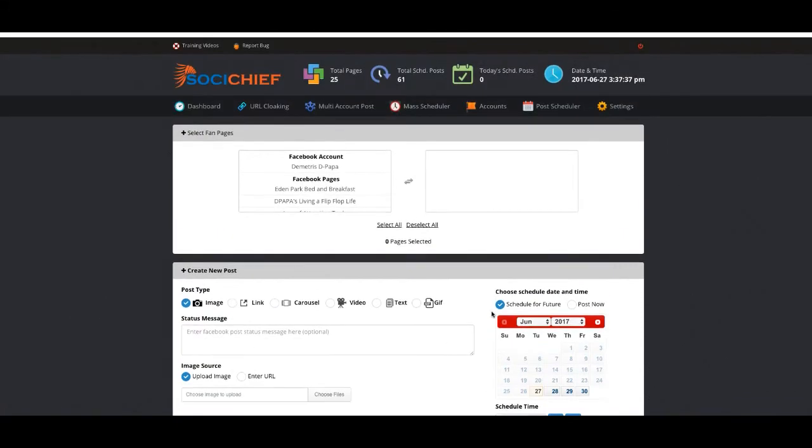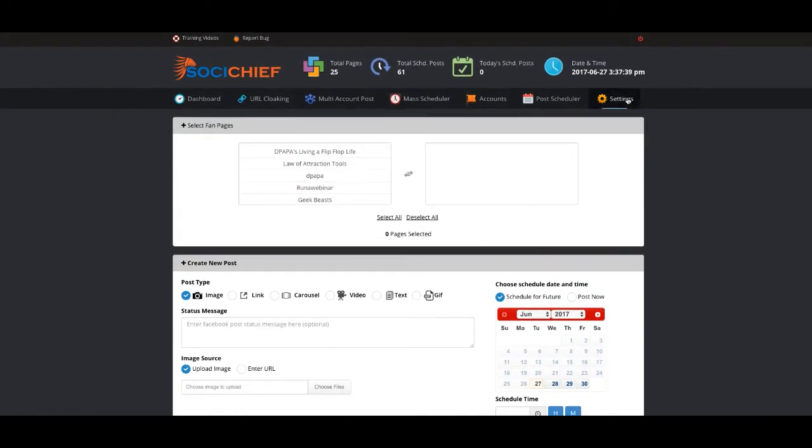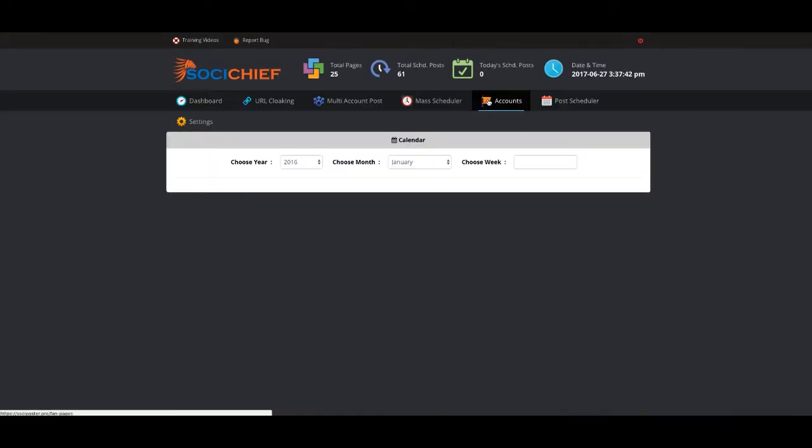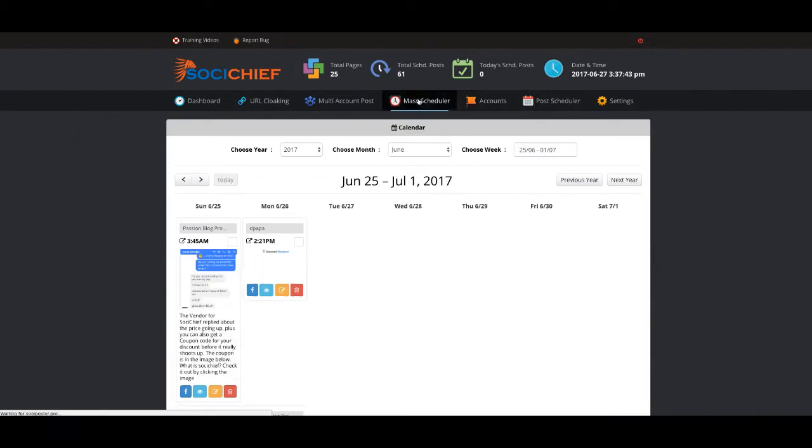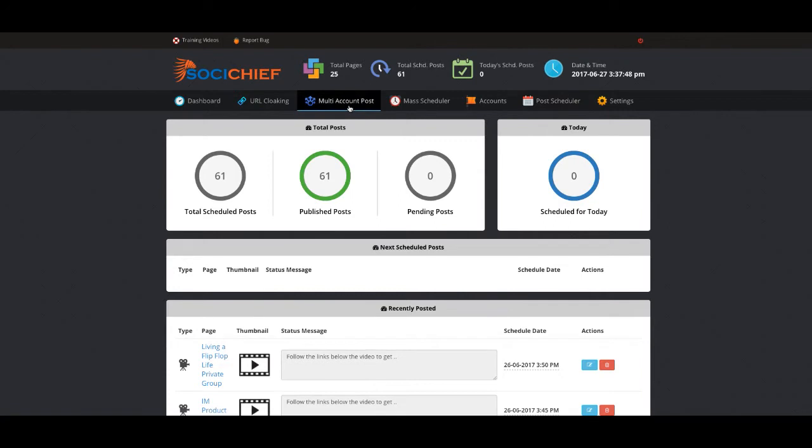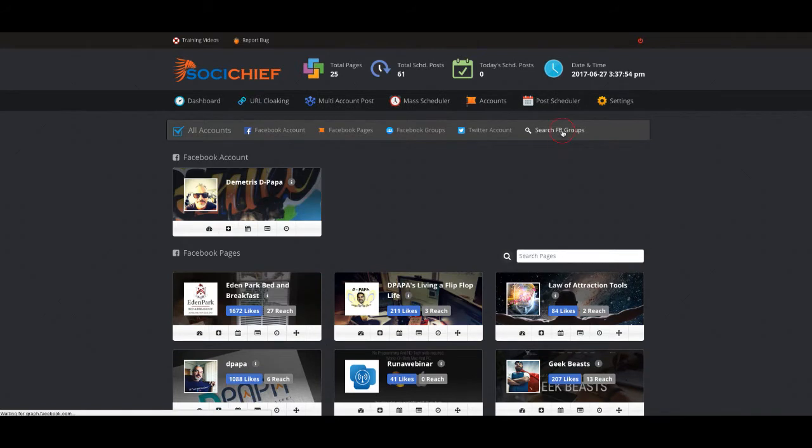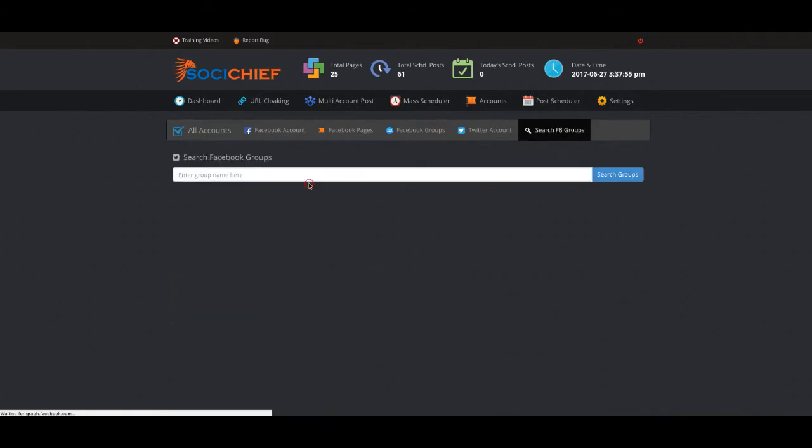I want to go into the groups so I can show you. Let me go to settings and let me go to accounts.